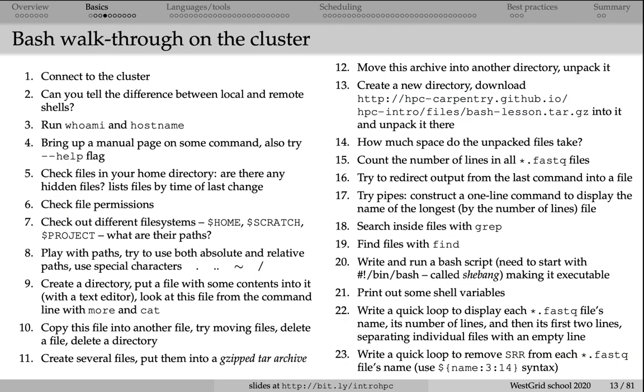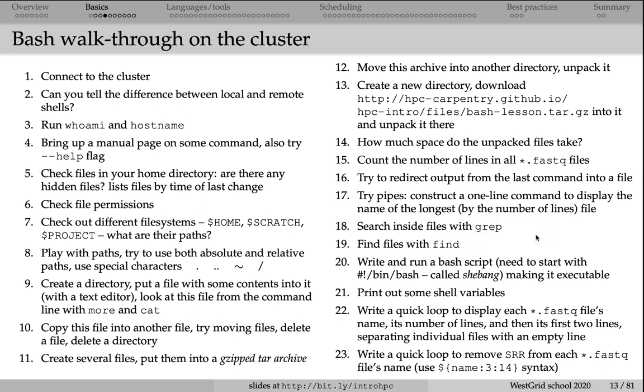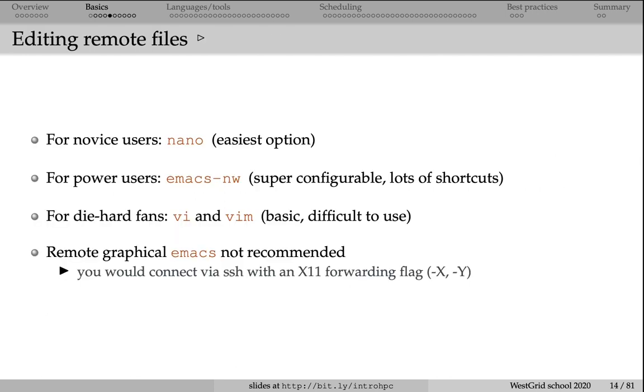This slide shows some typical things that we expect you to be able to do on a cluster. These are basic tasks that you will often do in Linux, like create a gzip tar archive out of a directory, move this archive into another directory and unpack it there, find files with find, search inside a file for a pattern with grep, how to construct pipes. All of these things we expect you to know.